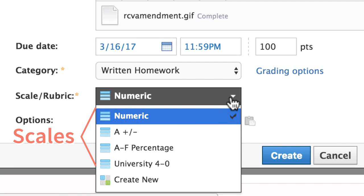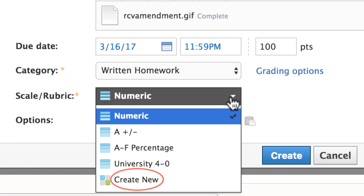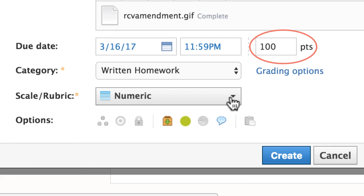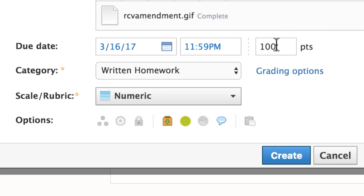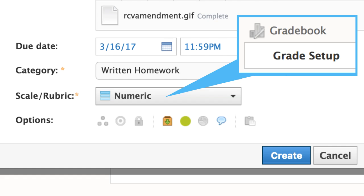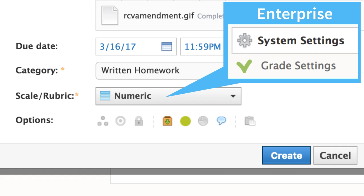Next, select a scale or rubric, or create a new rubric. You may also change the total point value for the assignment, which defaults to 100. Like categories, scales and rubrics are usually set up in your gradebook beforehand. With Schoology Enterprise, grading options can be configured by administrators for an entire organization.